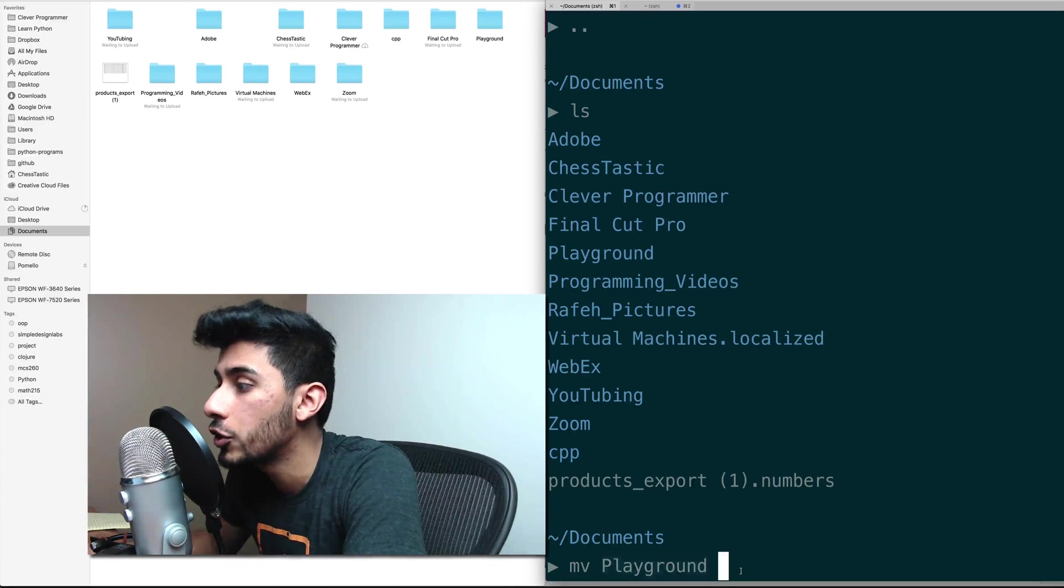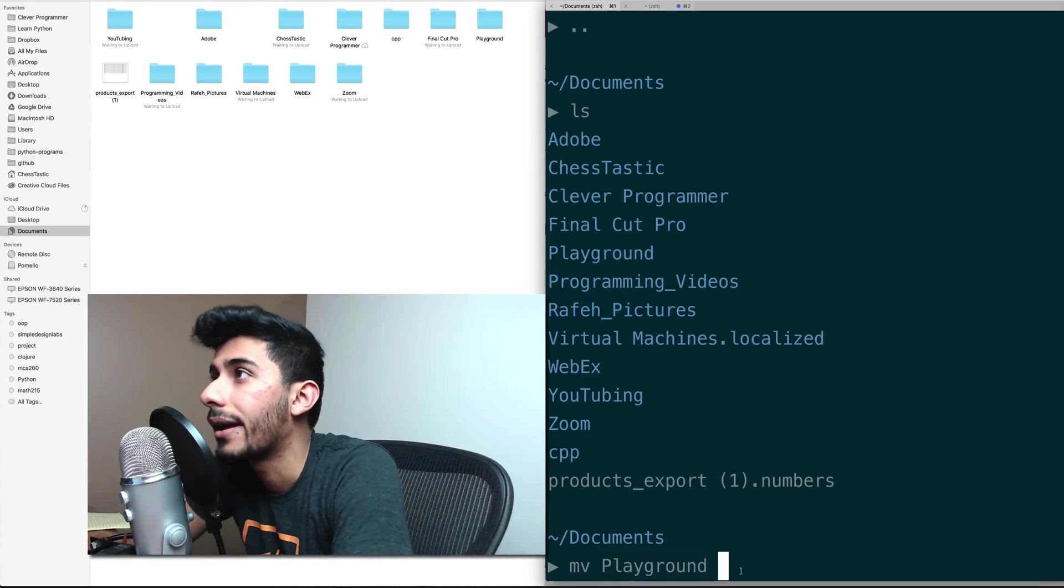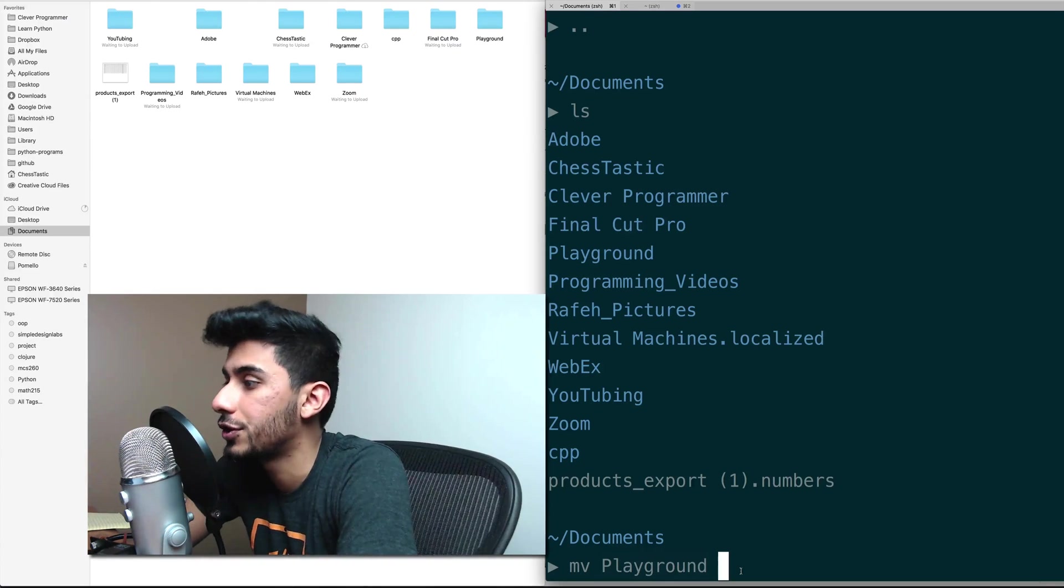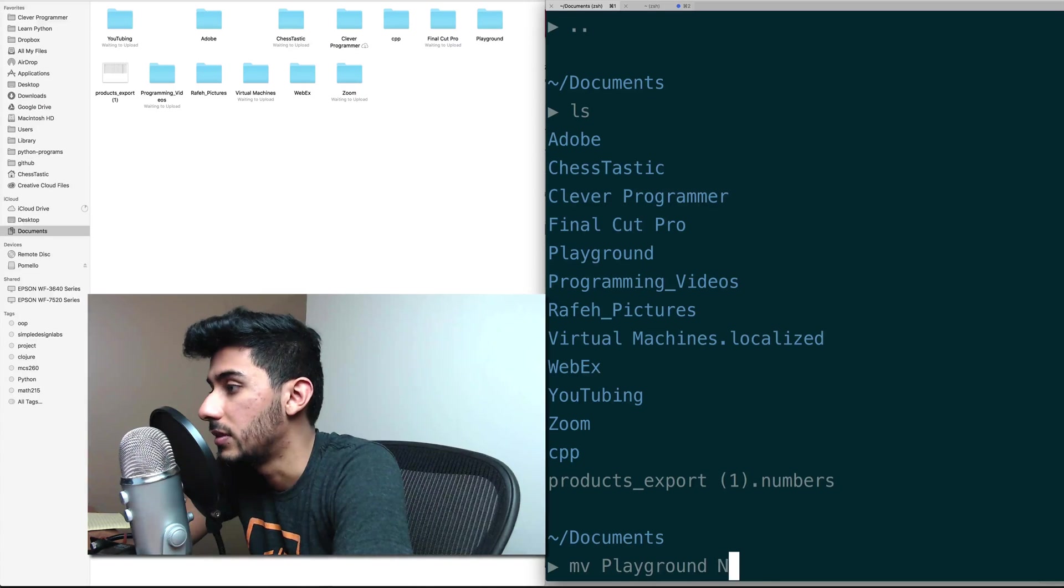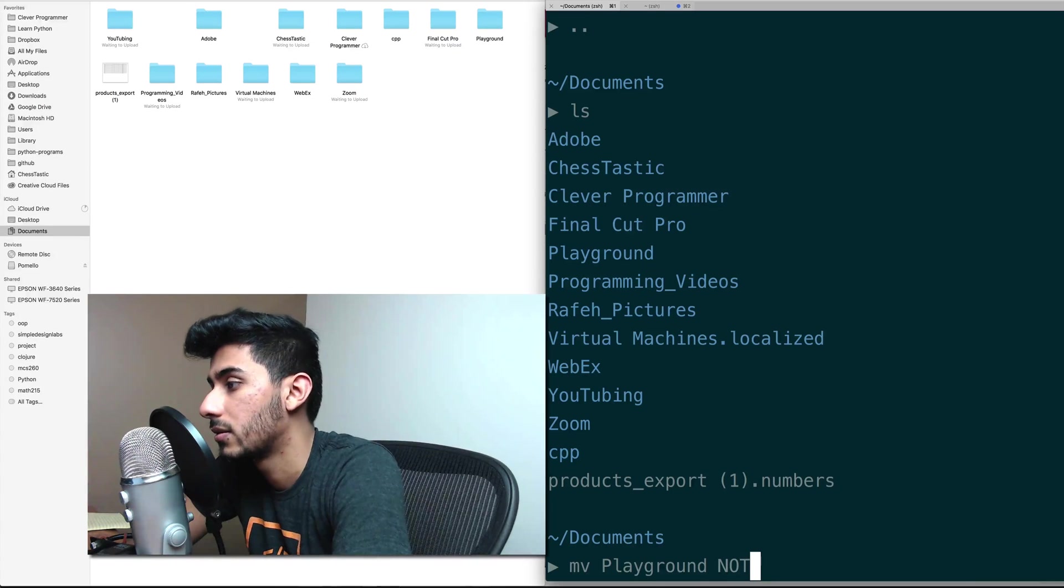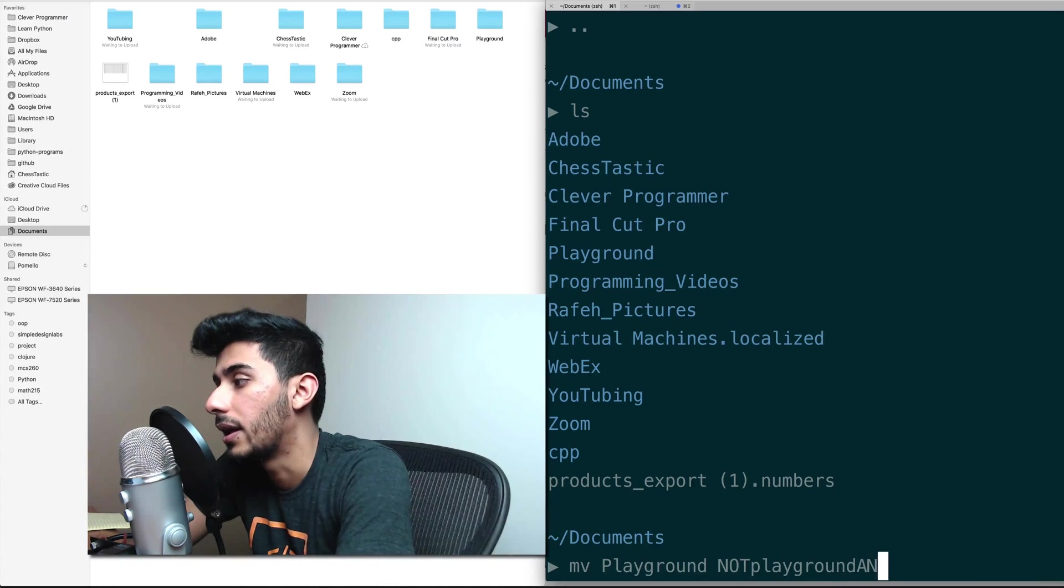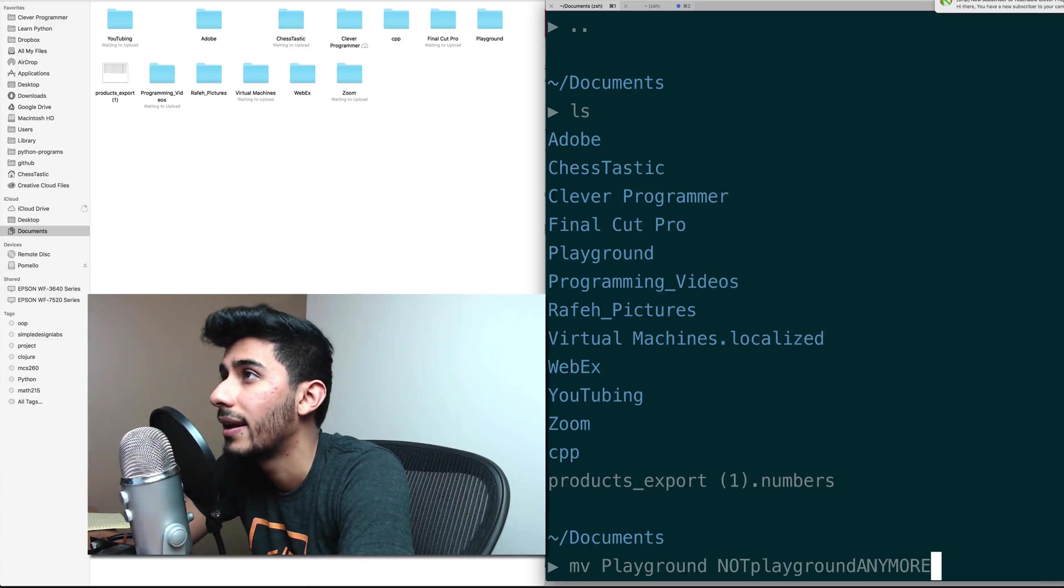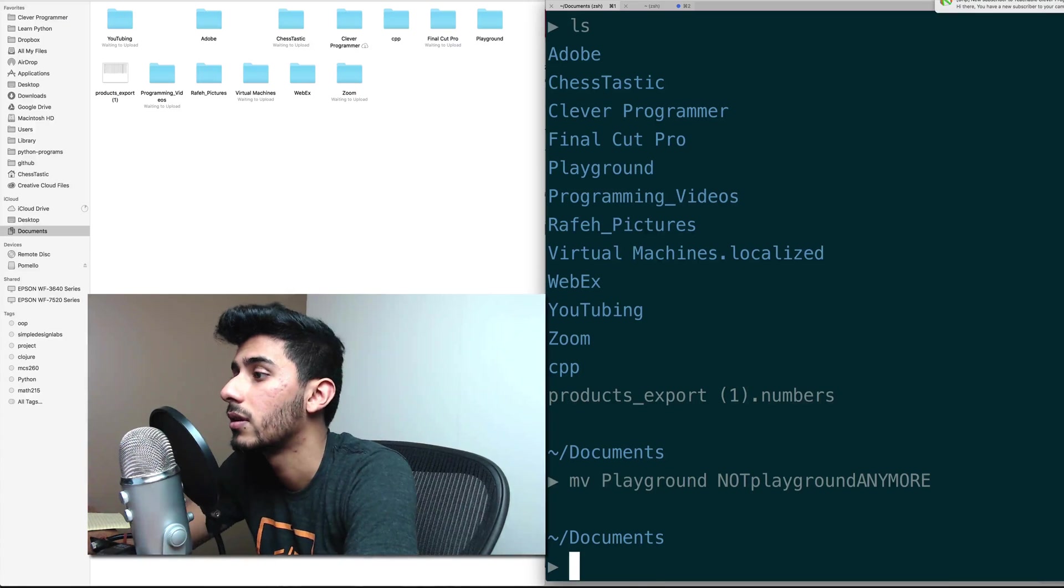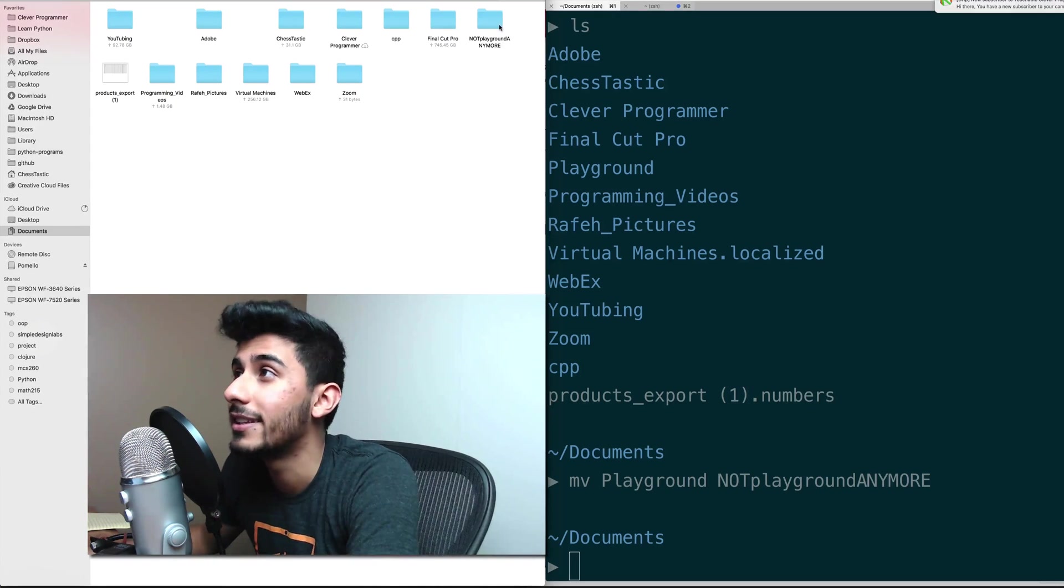Hit enter and you see that it just changed all of a sudden to Not Playground anymore. Okay, that's it for this video.